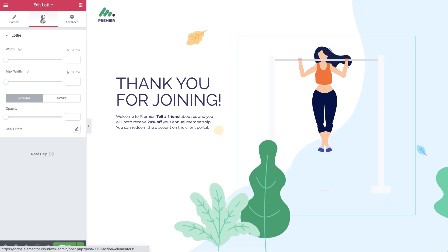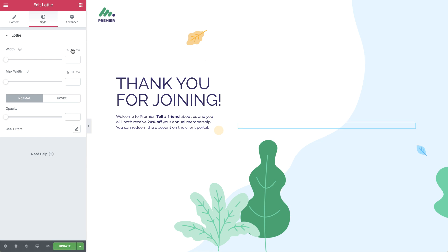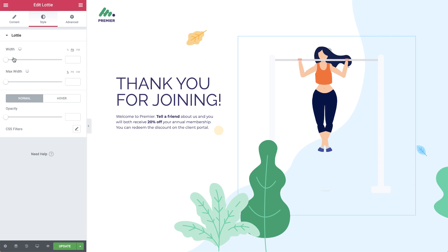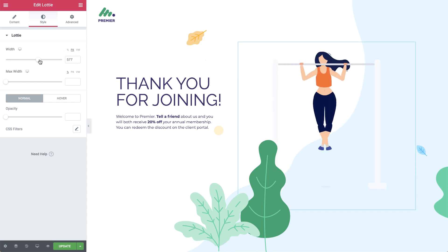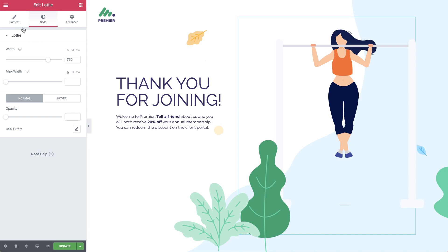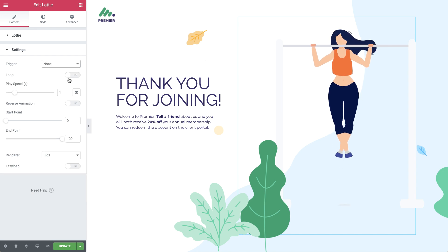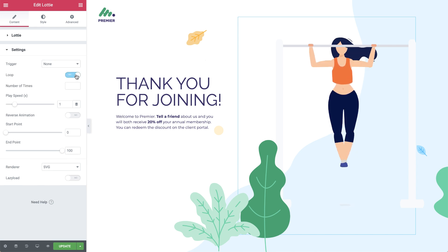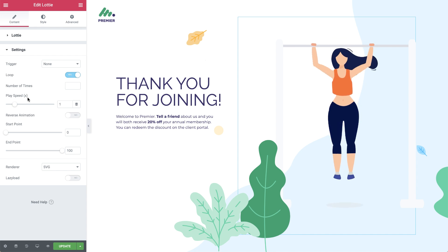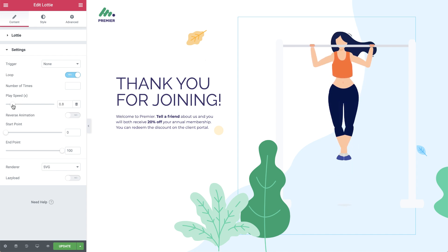Let's first go to Style and make sure it fits in nicely with my design. I'll increase the size by using the Width slider and change the unit to Pixels — I'll set it to 750. Back in Content, let's go to Settings and make sure the animation plays according to our preference. I'll set the trigger to None so the animation plays automatically, and I'll also set it to Loop so it continues playing. Lastly, I'll slow down the speed a bit.